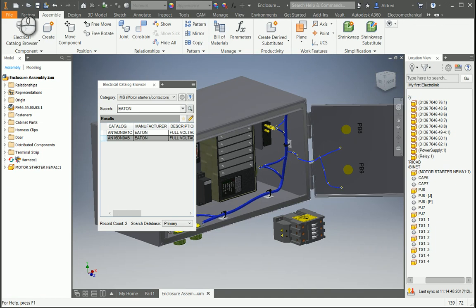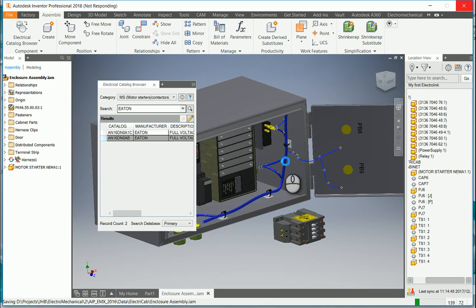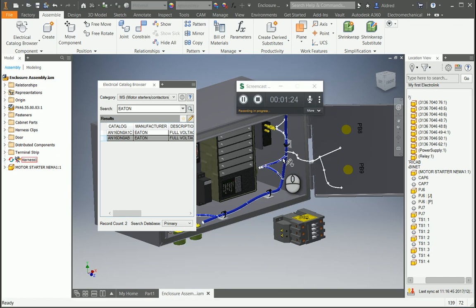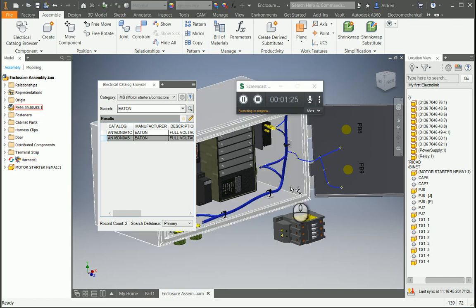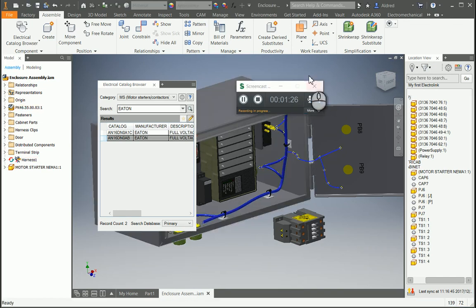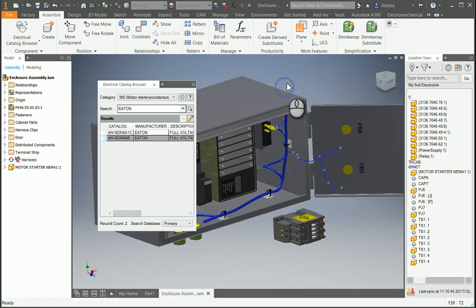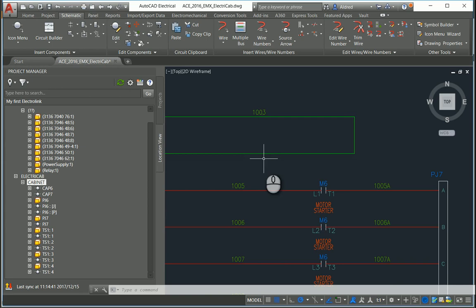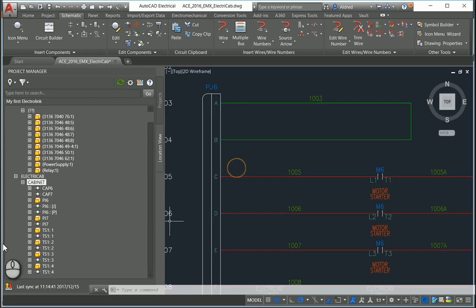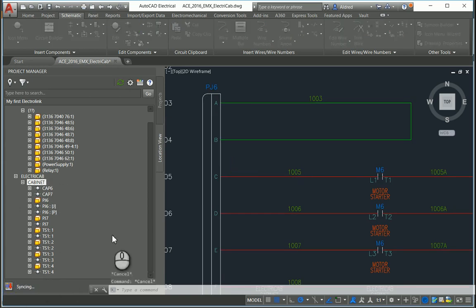Now saving does two things: it saves your assembly, and it updates the sync for the link to AutoCAD Electrical. You'll notice it doesn't reflect yet, so I need to sync this quickly.